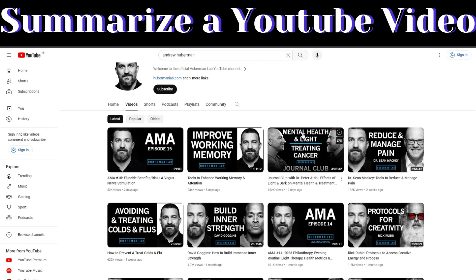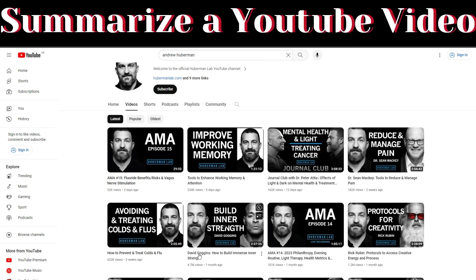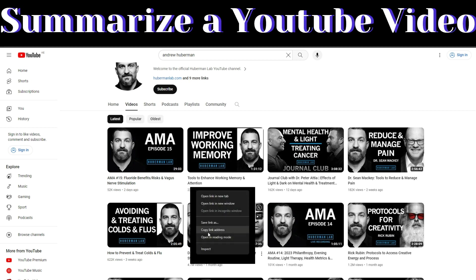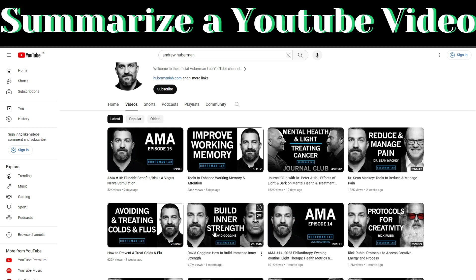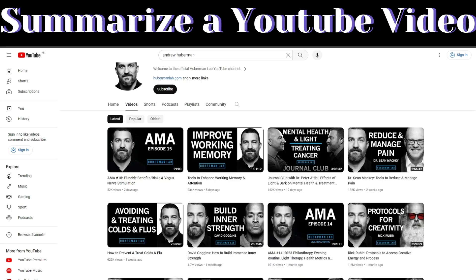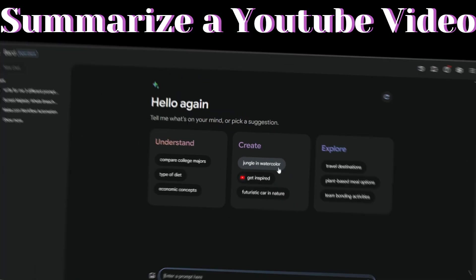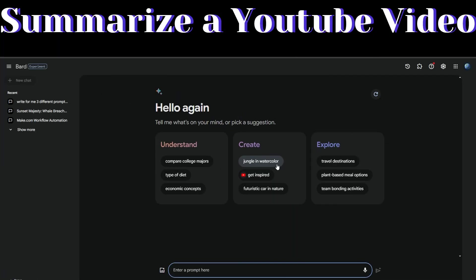Let's say we want to summarize this video of David Goggins. We're going to copy the link to this video, copy the link address, and then go back to Google Bard and paste the link.